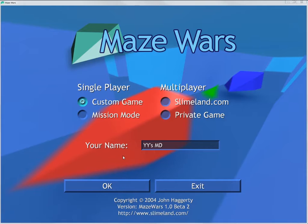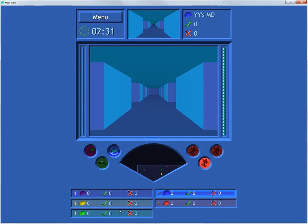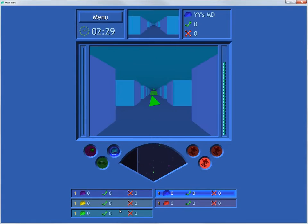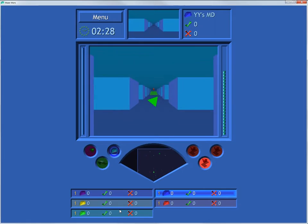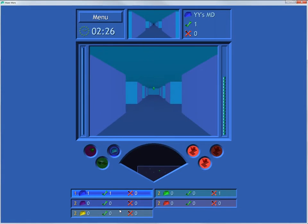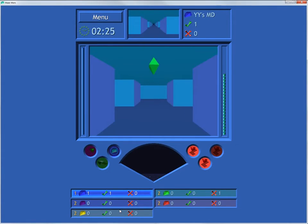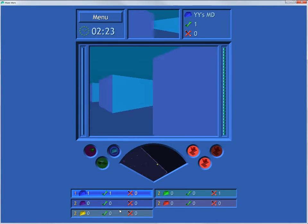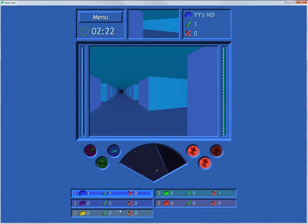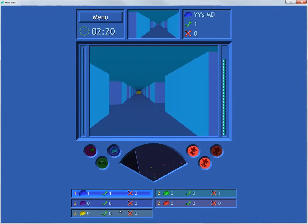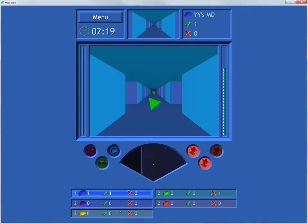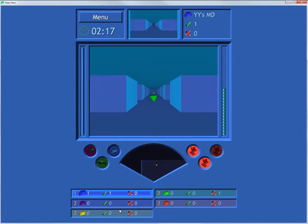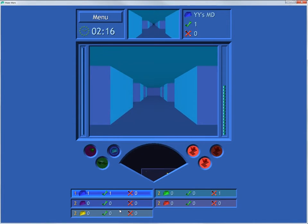In terms of spiritual successors to Super Maze Wars, I found one beta by a John Haggerty that was last updated in 2004. Here it is. It's interesting to look at if nothing else, as it doesn't play so well. The controls are dodgy, and there isn't any sound. It was only a beta though, so you can't really fault it for that.